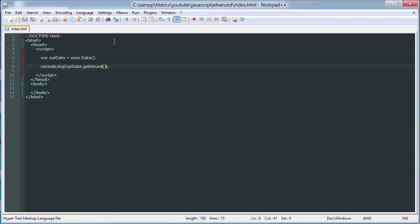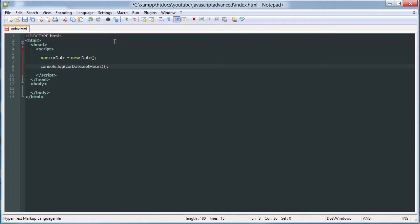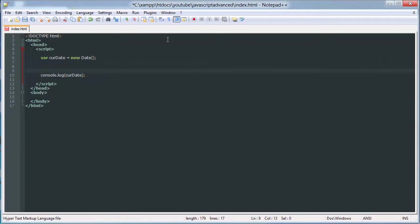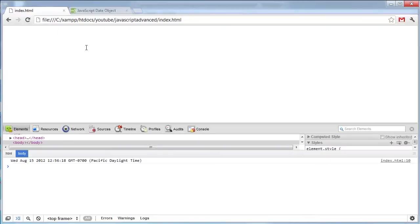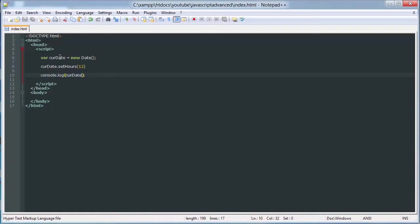We can also set the hours right there to 12. That's from 1 to 24, so it's going to say it's 12:56, which it's not.